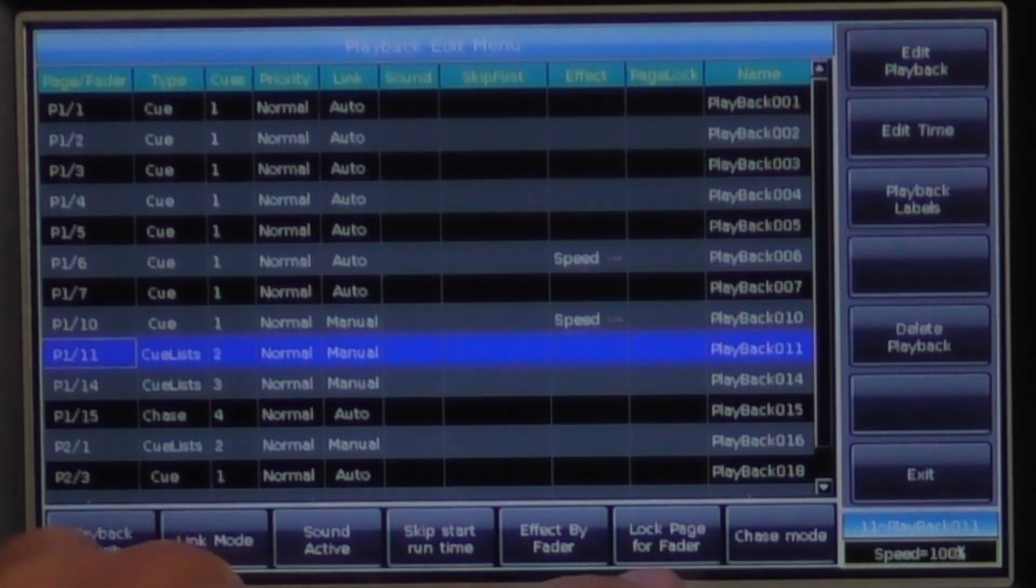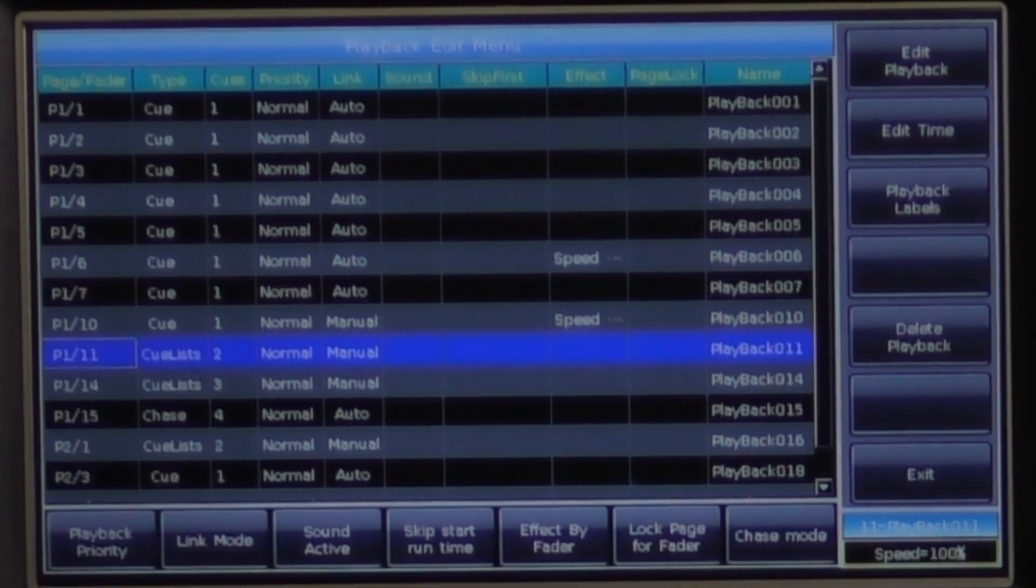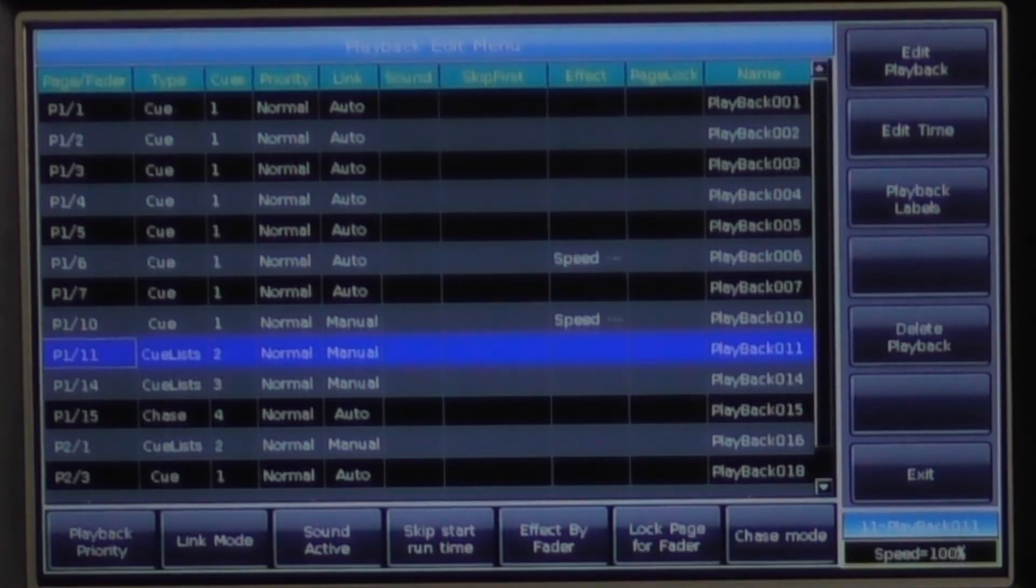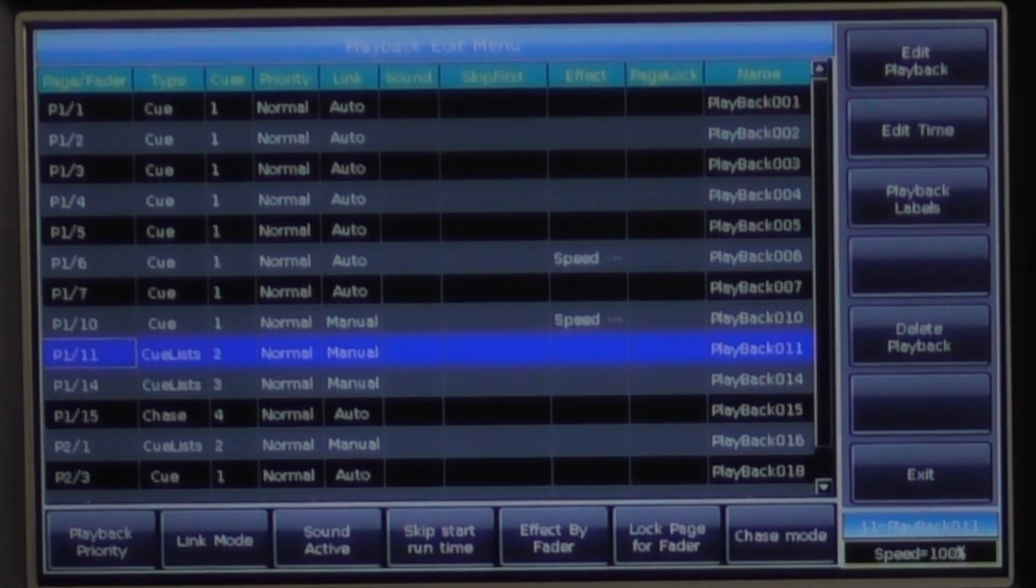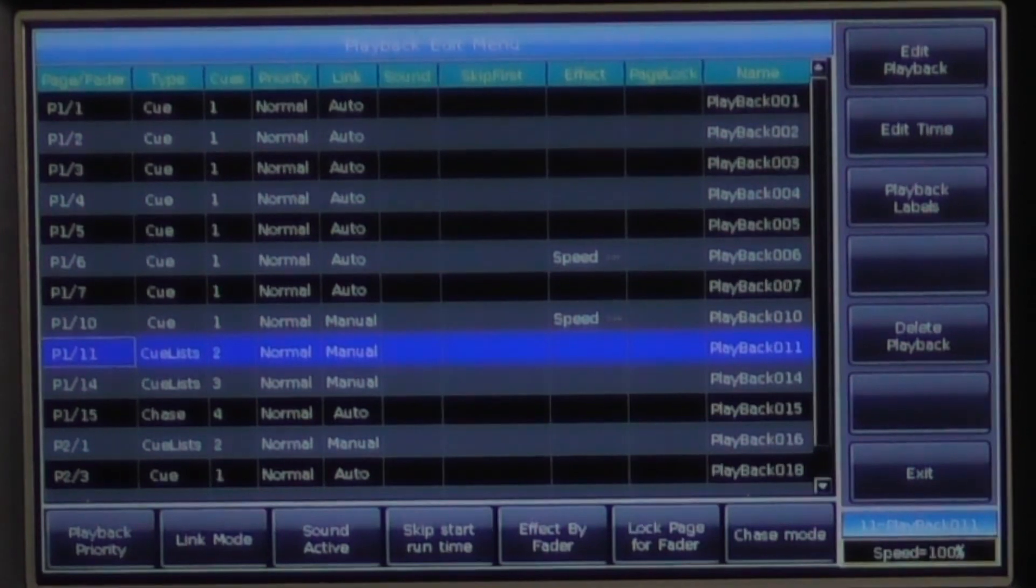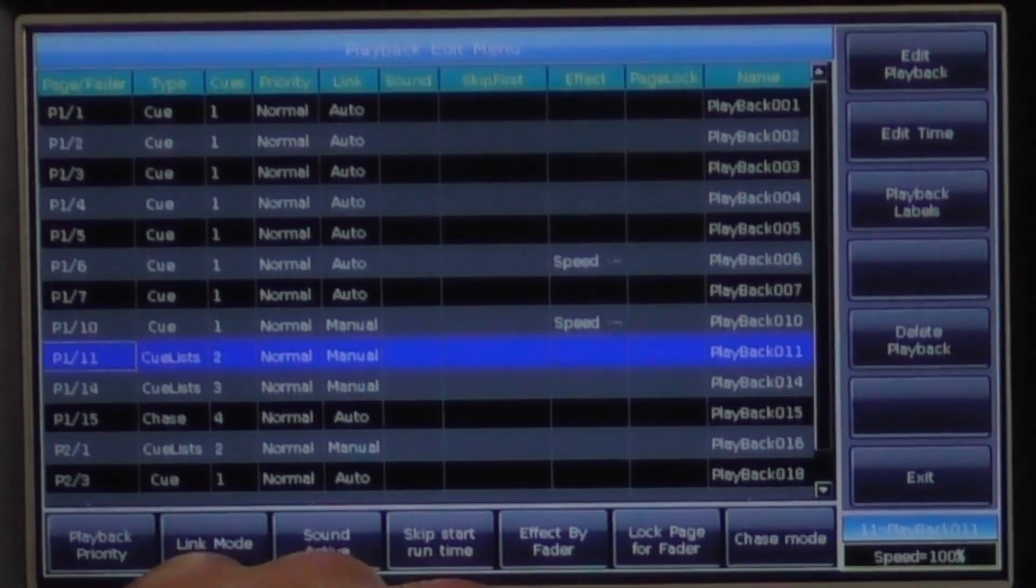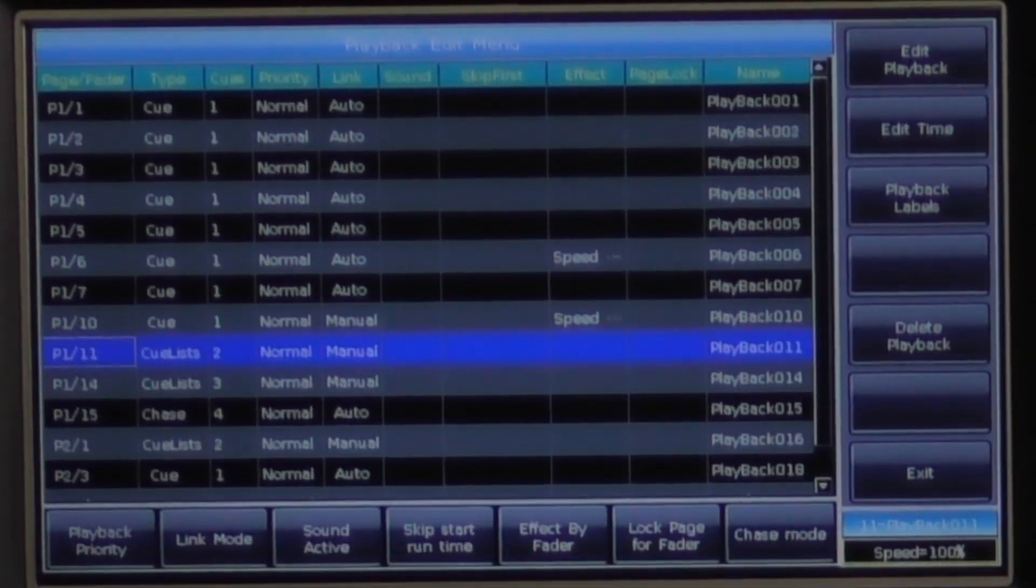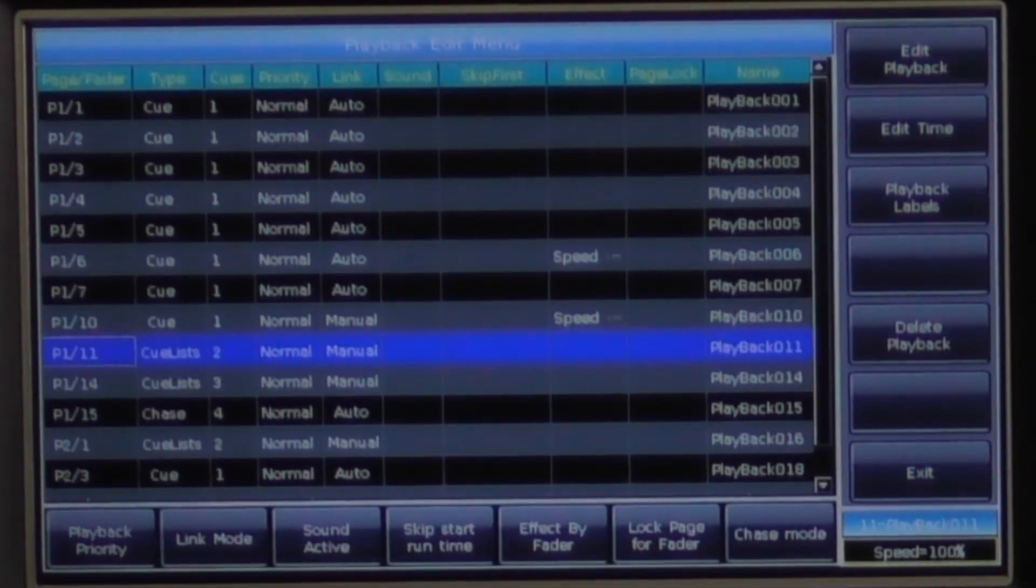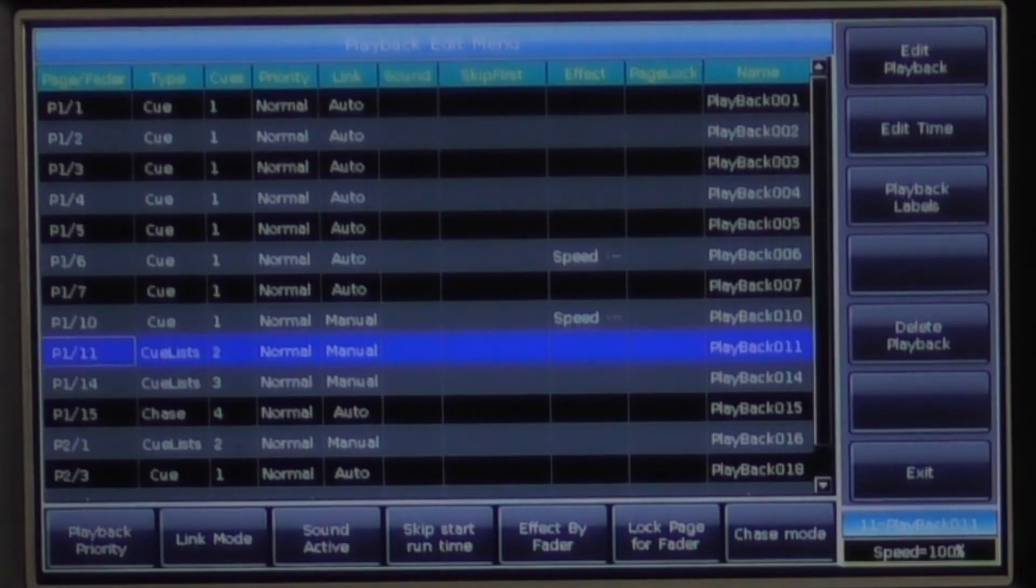Lock page for fader will fix a playback to a location which will not be affected by which page the console was on. Finally, chase mode toggles a cue list to a chase and vice versa.